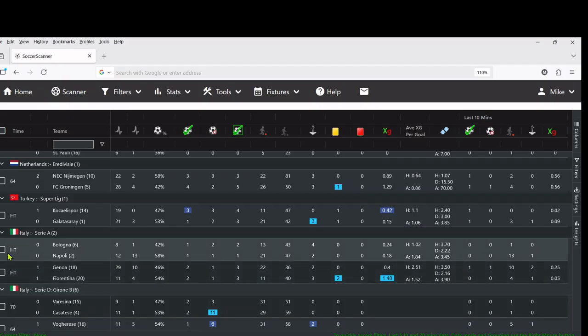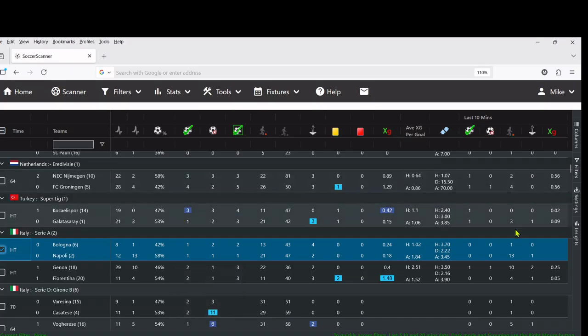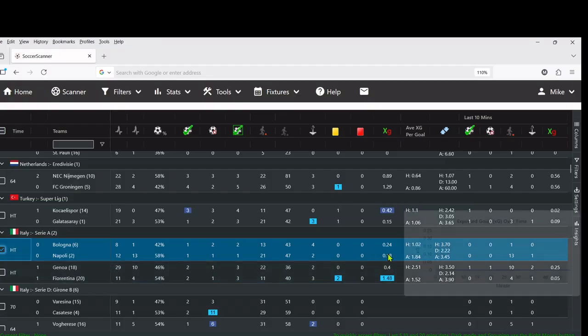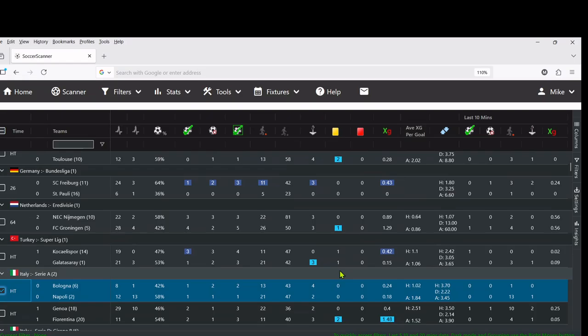Look at this game here, nil-nil Bologna vs Napoli. One shot on target each at 19 and 33 minutes. In the last 10 minutes no changes in xG, but before that you can see it's starting to build. So it's a very useful metric.